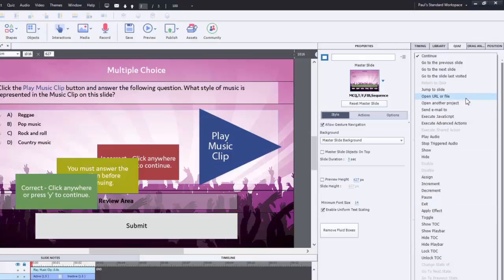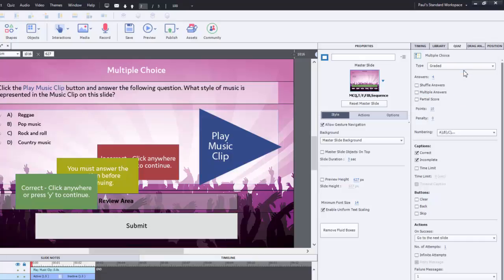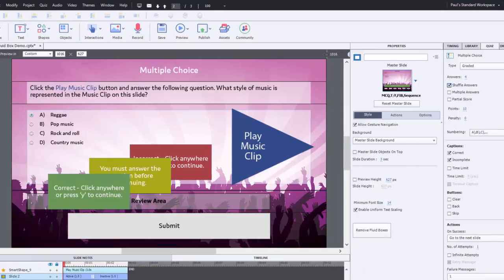And that's all I need to do there. I can shuffle the answers as well, you know, the usual things that you do to customize your quiz questions.